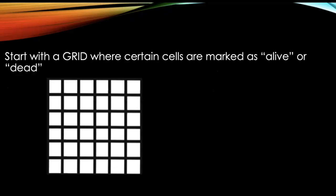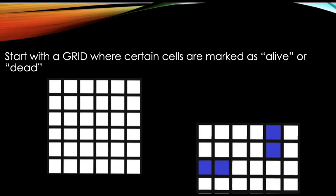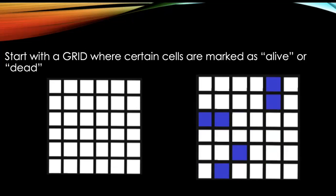You'll start with a grid where certain cells are marked as either alive or dead. So in this example I've got a 6x6 grid and all the cells are marked as dead. There's nothing in them. I could change it to this grid over here on the right where I've got six cells marked as alive, the ones in blue.